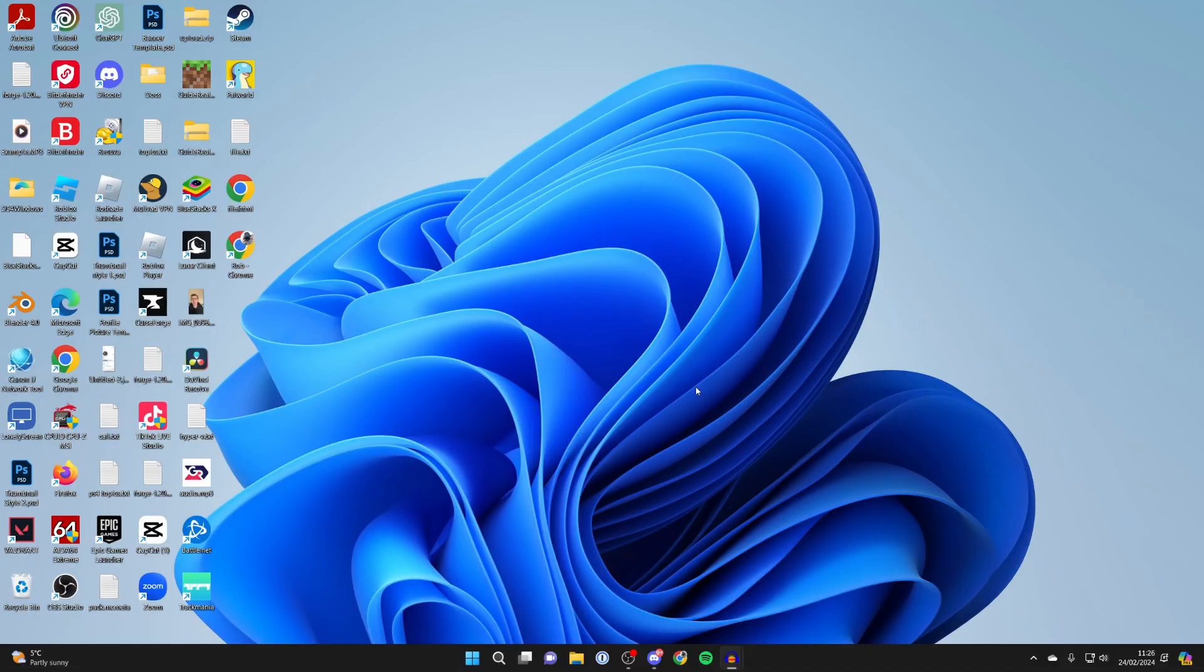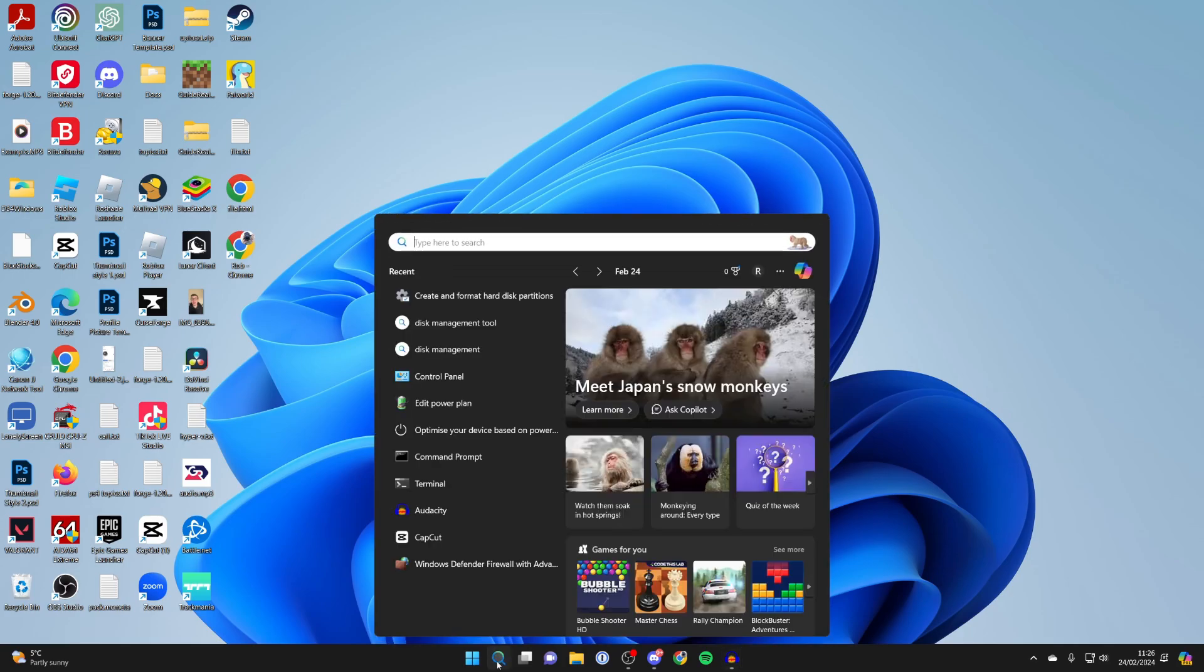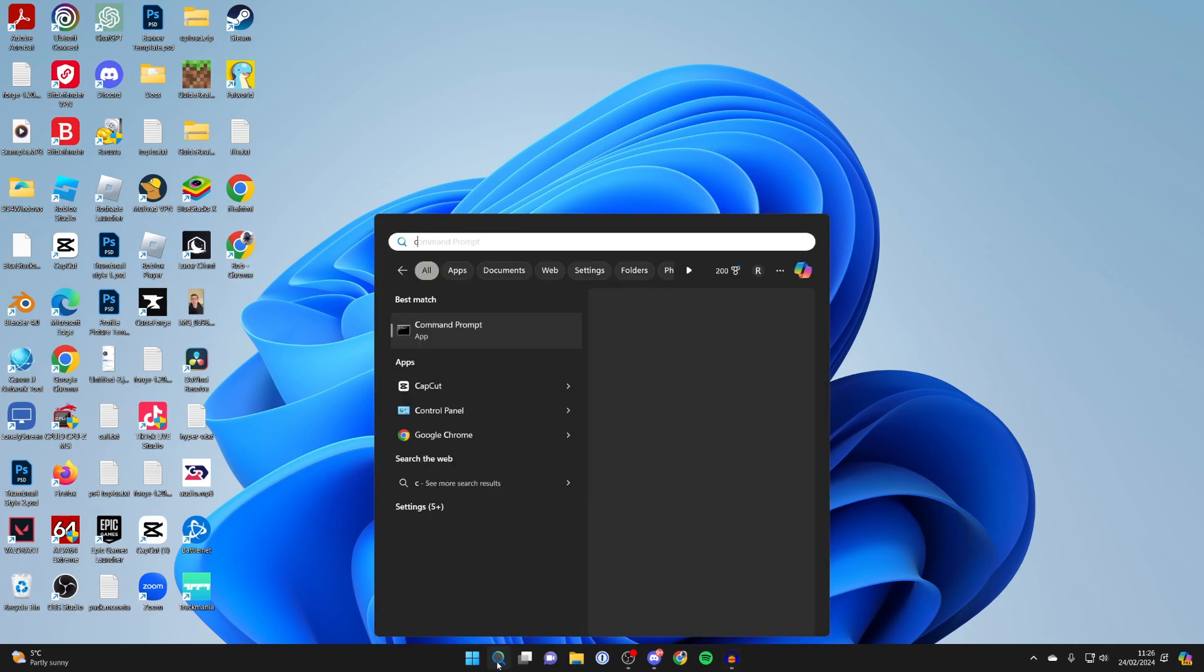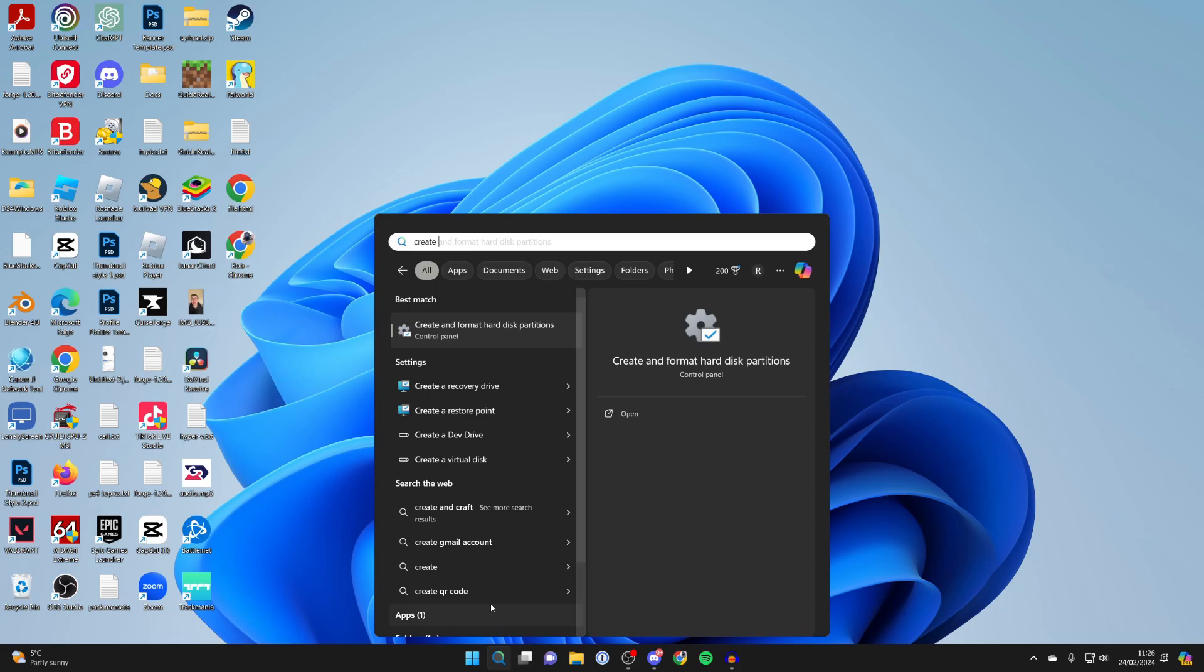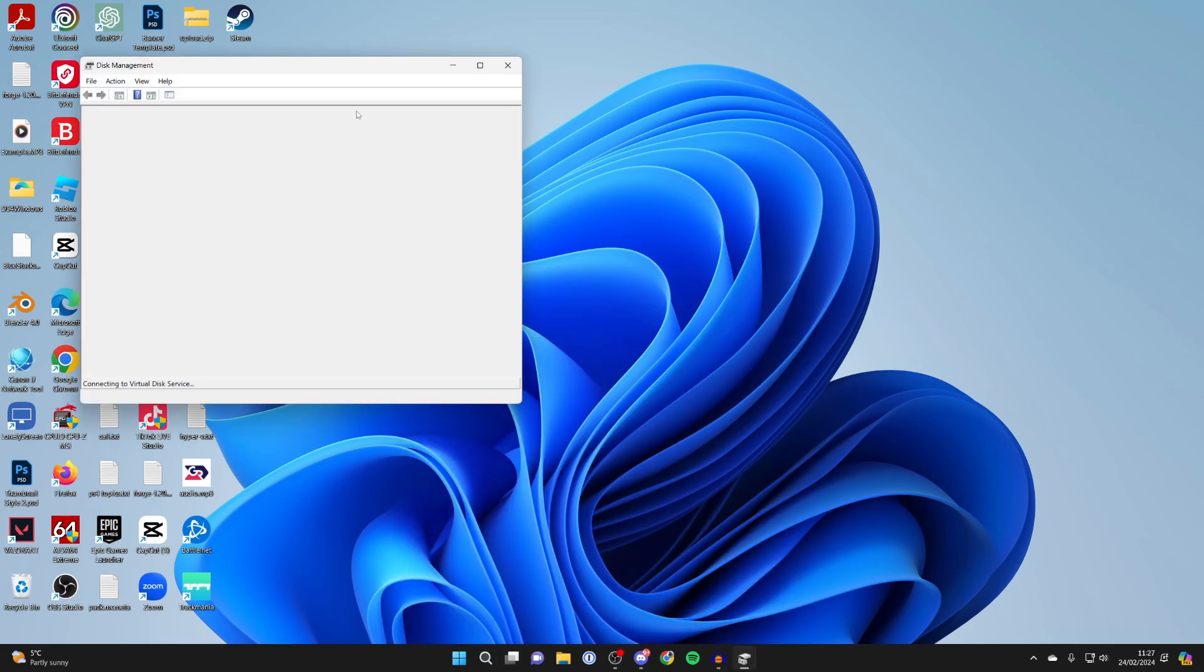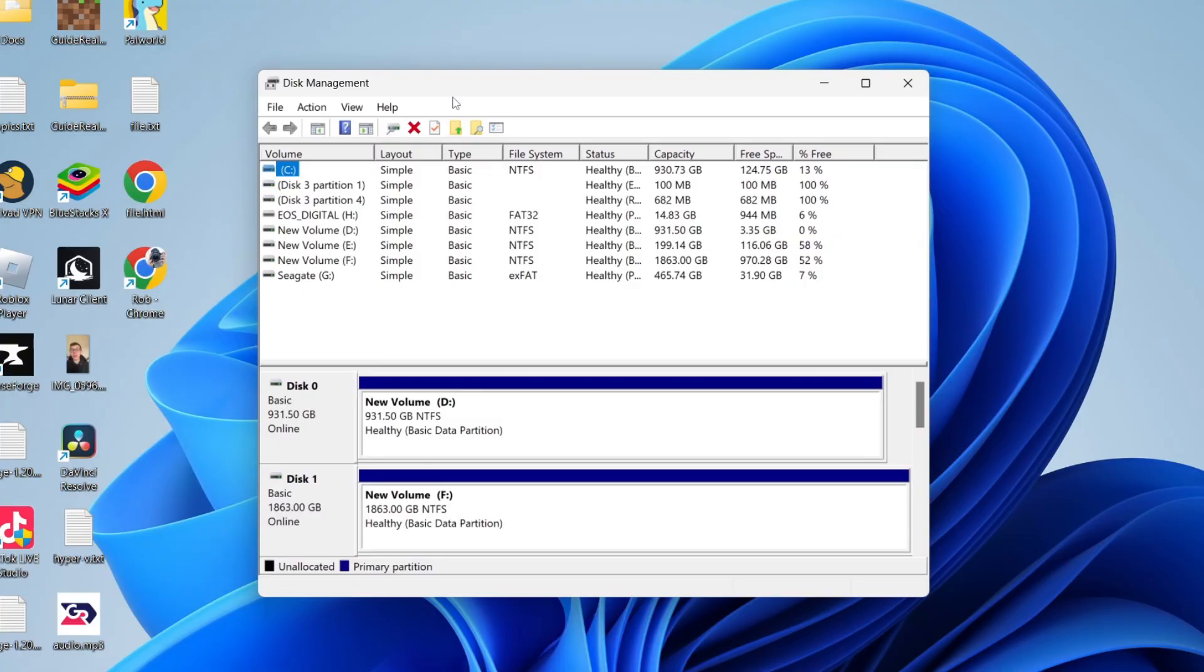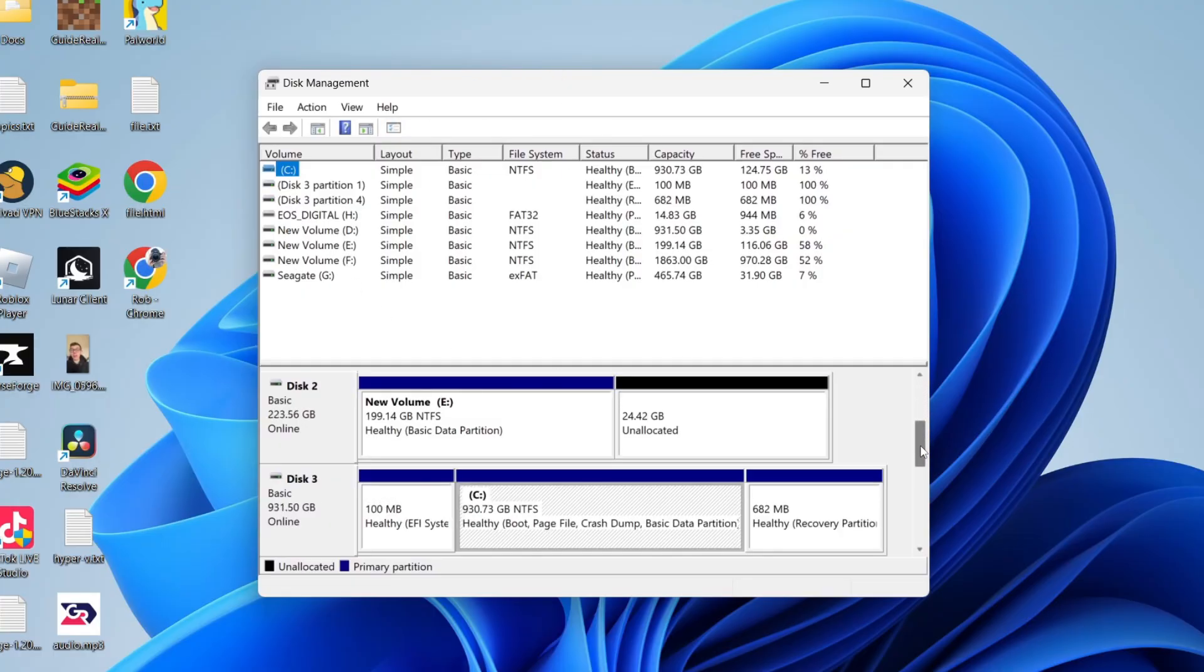First of all, we need to open up the Disk Management tool. To do that, come to the bottom of your computer, click on search, and type in 'create and format hard disk partitions.' It will also pop up if you just type in 'hard disk partitions.' Open it up and it will find all of your disks. You need to scroll down and find the unallocated space.